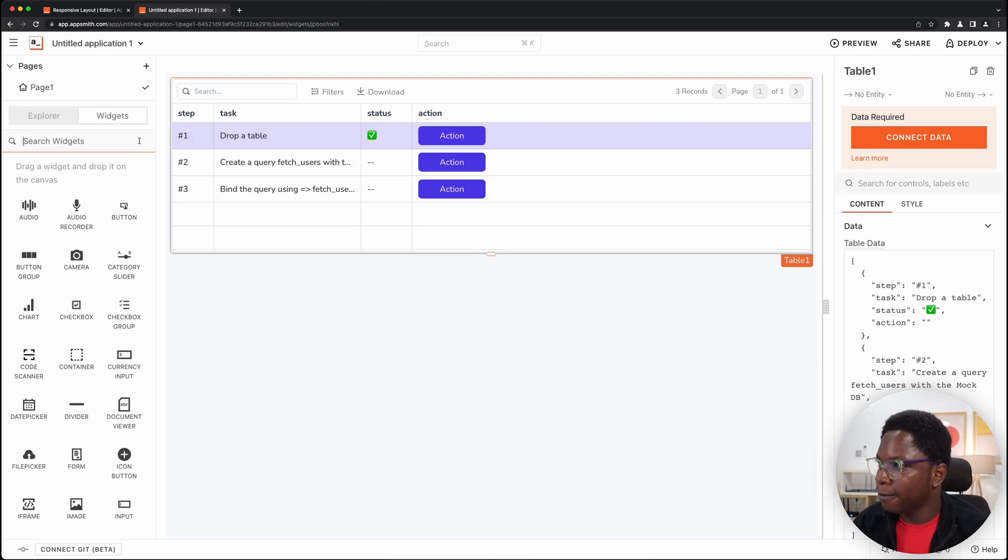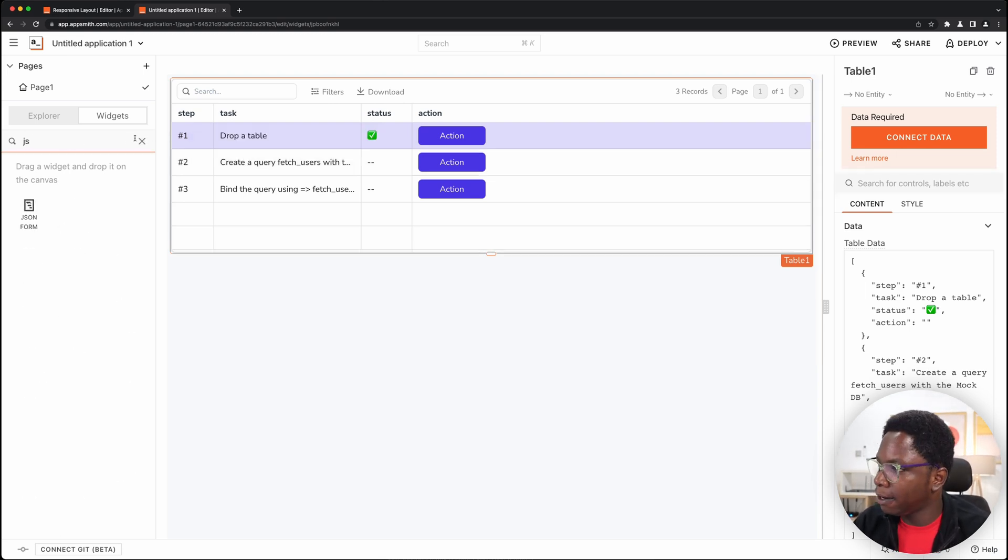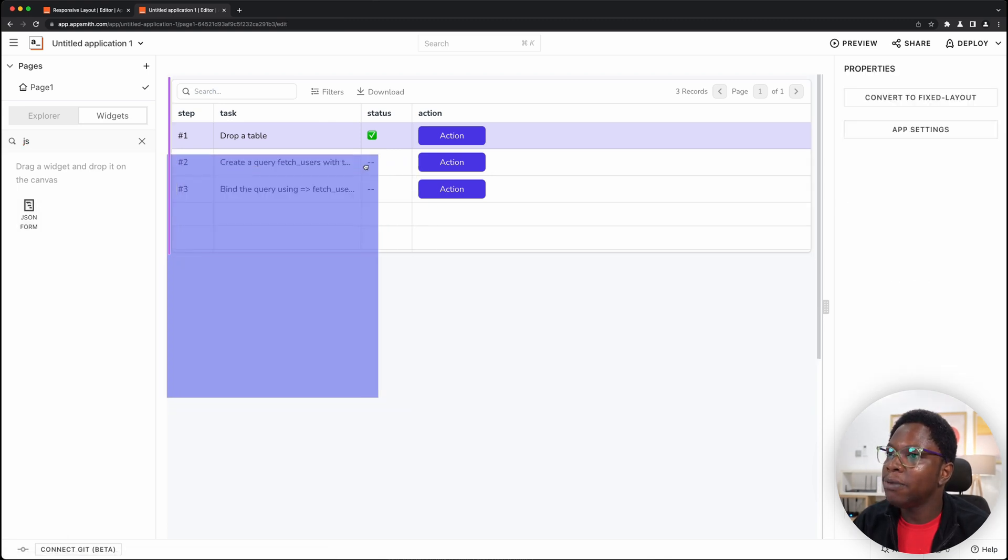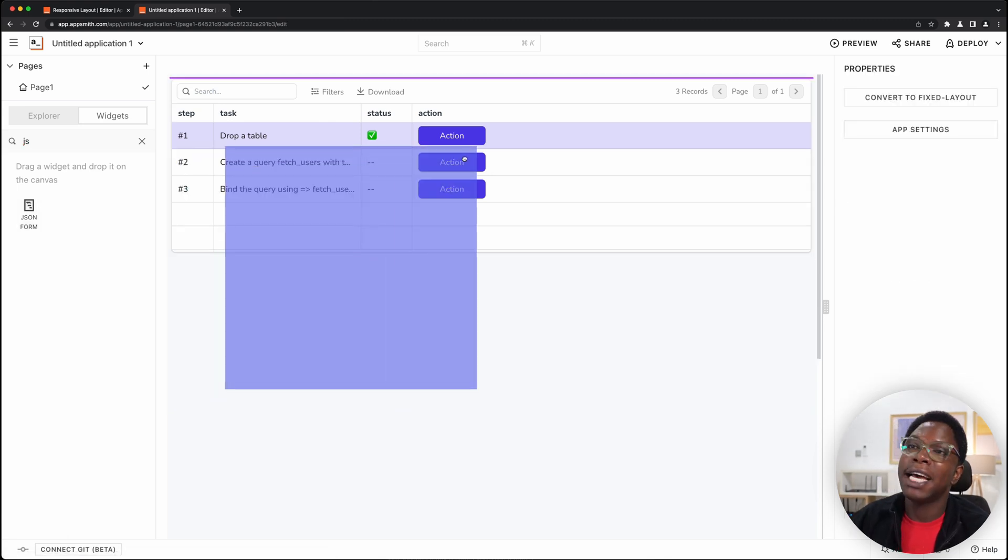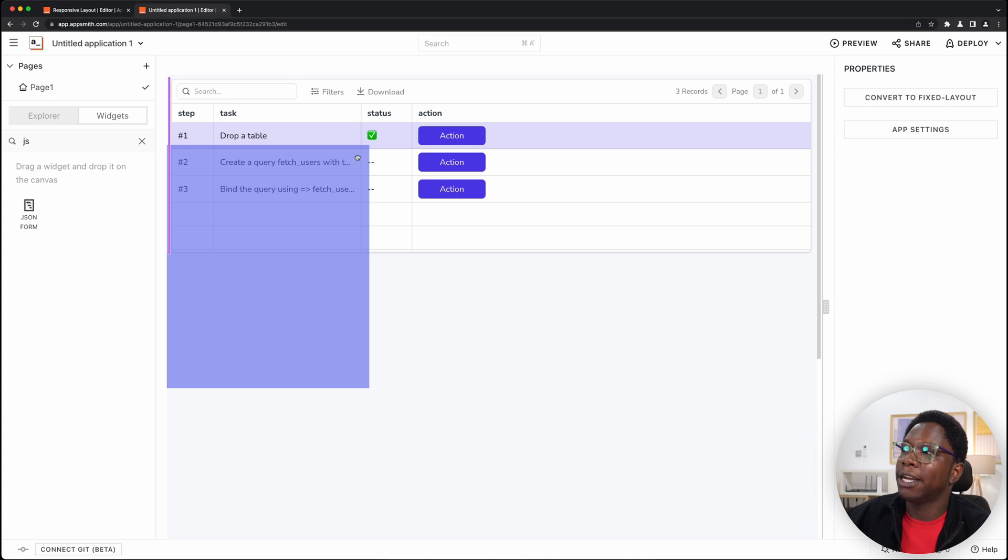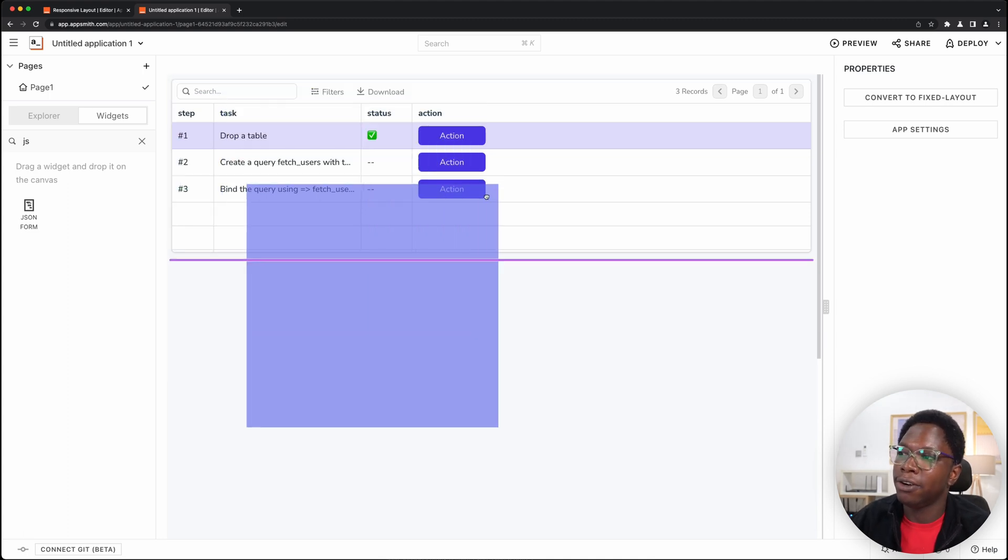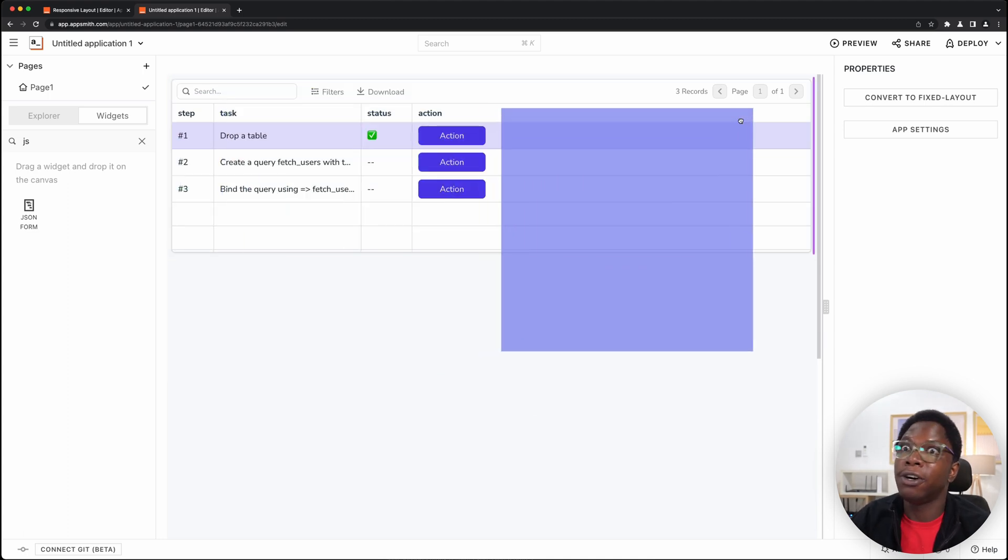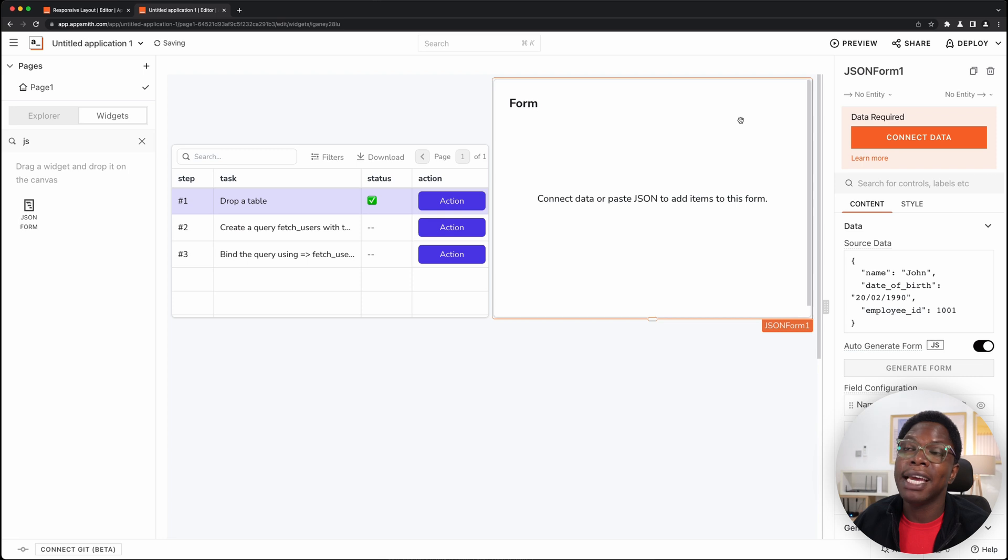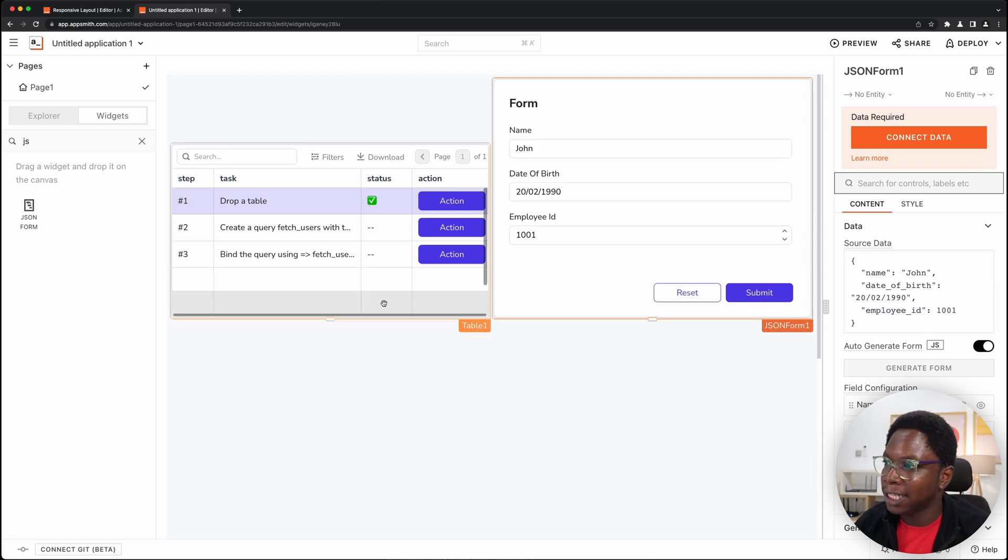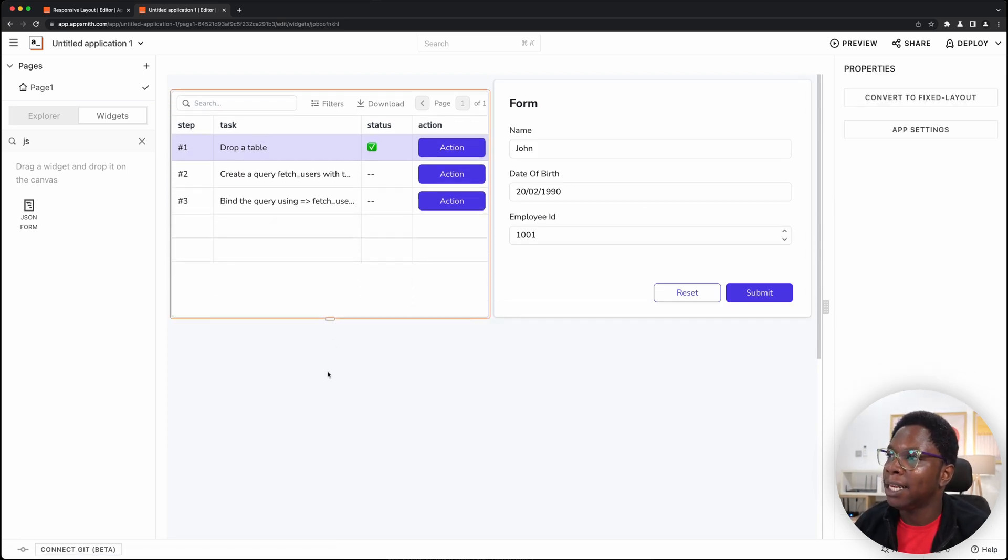Now let's find a JSON form widget and something you notice is that I also have that drop zone view you saw earlier so I could either drop it here or here or here or to the side of the table and once I release it it's automatically going to fill out that space.